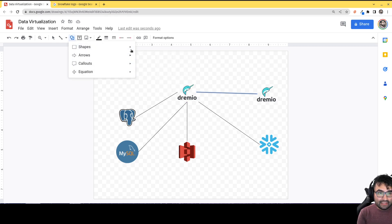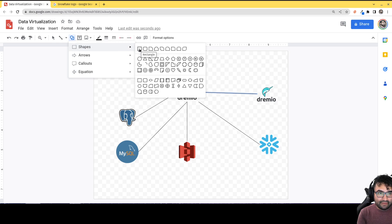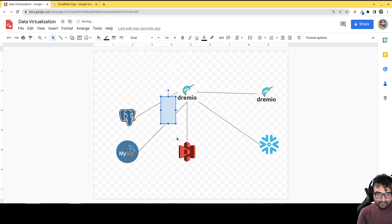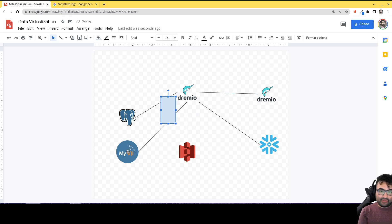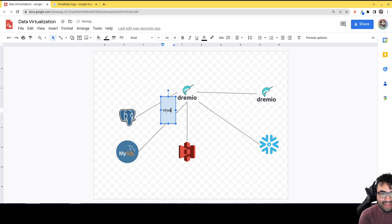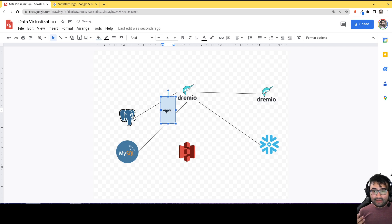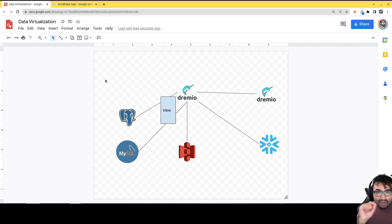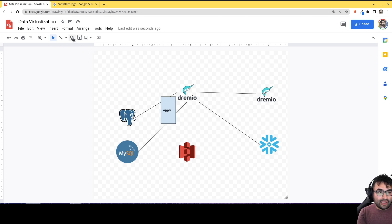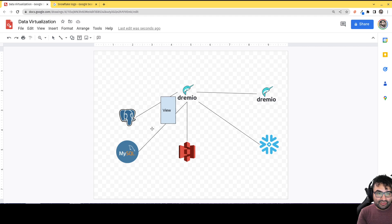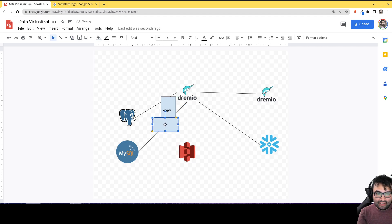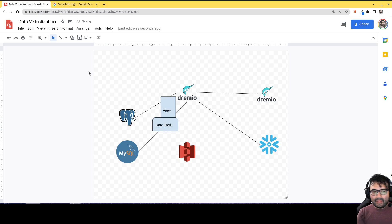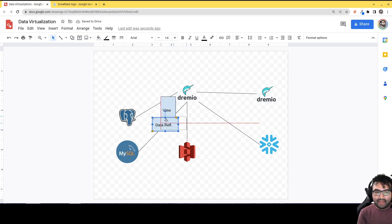Well, Dremio has a really clever way of getting around this through its really unique feature called data reflections. So let's say I have a dataset here, basically that joins data from my Postgres source and the MySQL source. This is a view of that data. It's not really a new table, it's just a logical view of the data from both sources joined together. What you can do is just by flipping a switch, you can turn on what's called a data reflection.